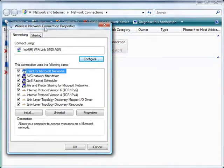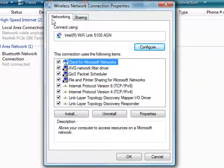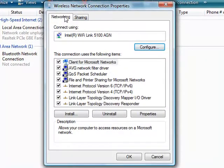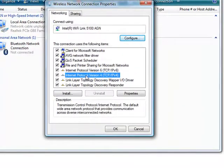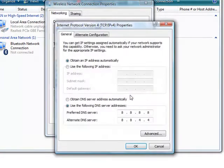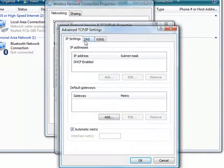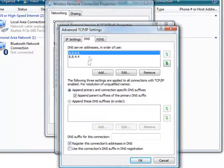Once you've clicked Continue, this will come up here, and under the Networking tab, hit Internet Protocol Version 4 and hit Properties. Now from here, you want to hit Advanced and go to the DNS tab.